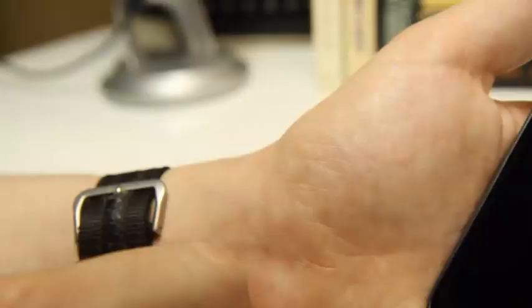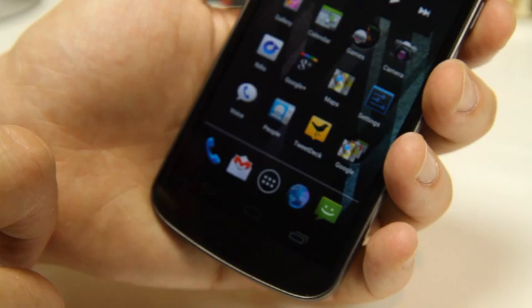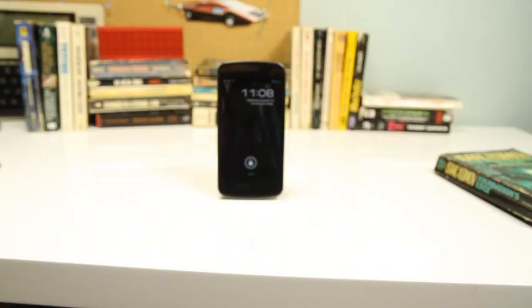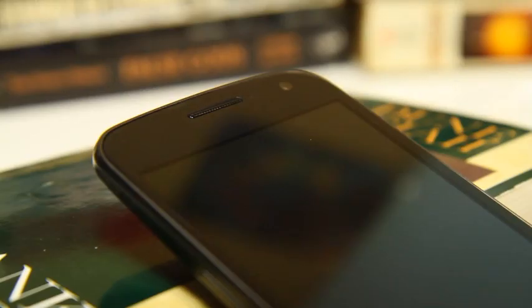Hey, this is Joshua Topolsky with The Verge, and we're looking at the Samsung Galaxy Nexus. This is the next flagship Google device designed by Samsung in conjunction with Google.